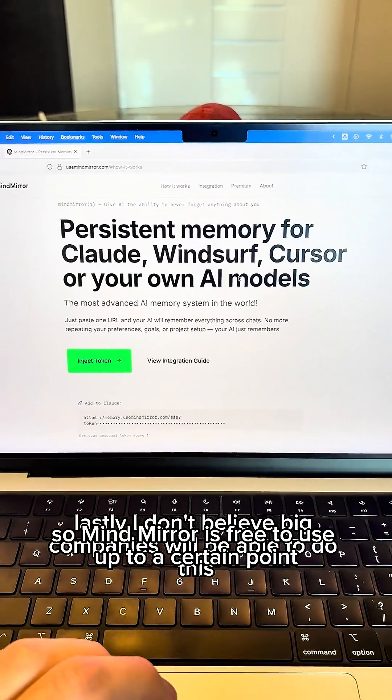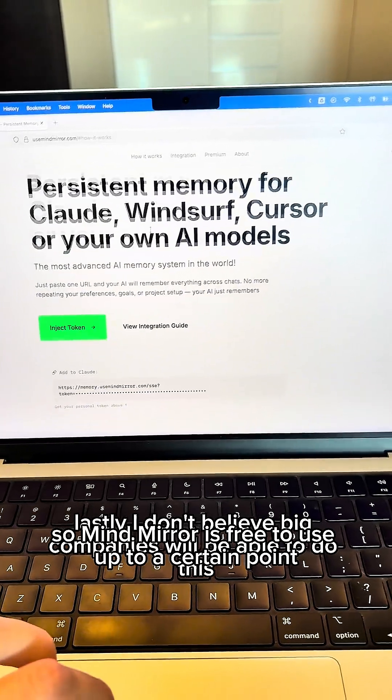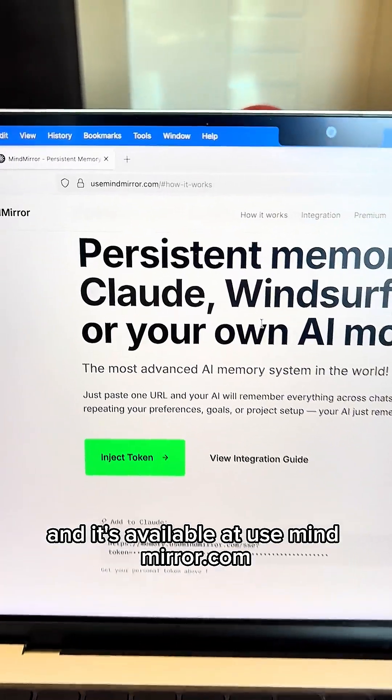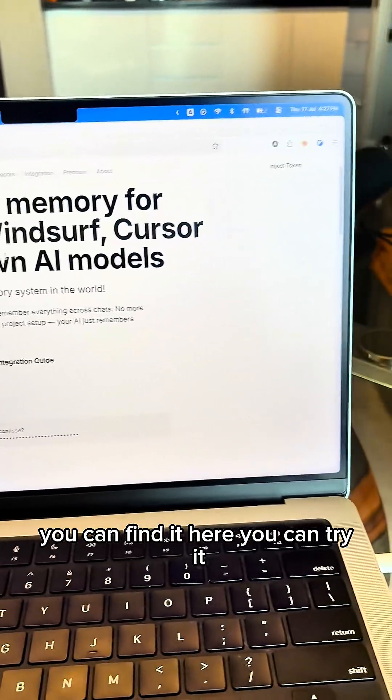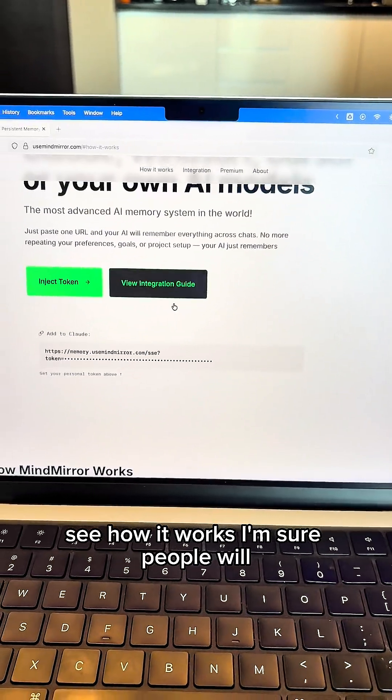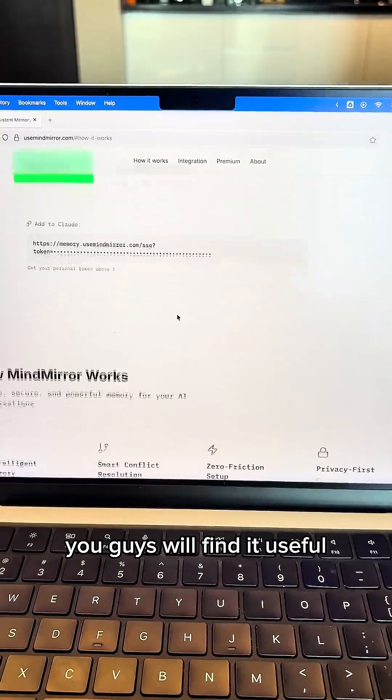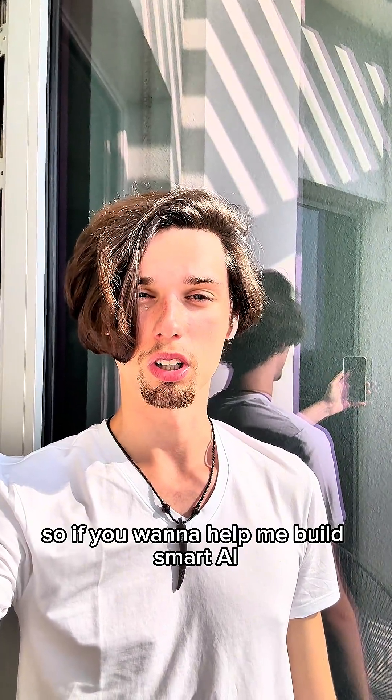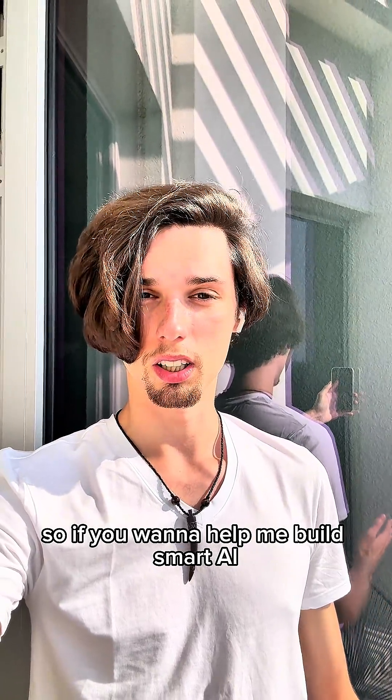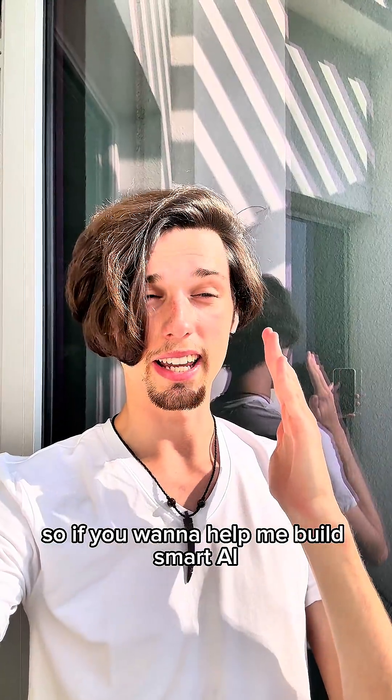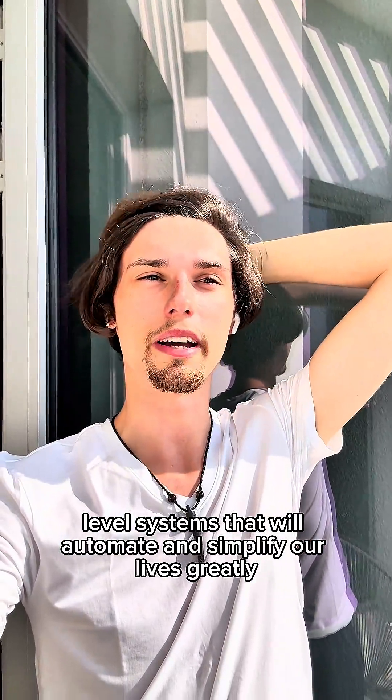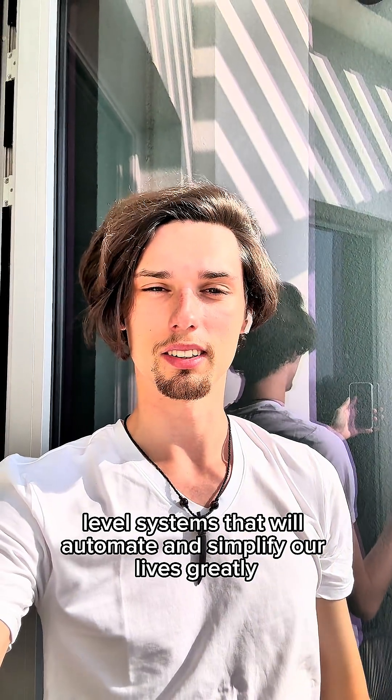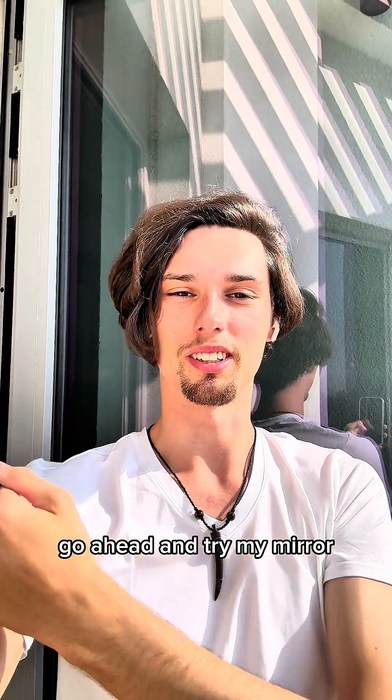So MindMirror is free to use up to a certain point and it's available at usemindmirror.com. You can find it here. You can try it, see how it works. I'm sure you guys will find it useful. By using MindMirror, you are directly helping me fund my AGI research. So if you want to help me build smart AGI level systems that will automate and simplify our lives greatly, go ahead and try MindMirror.